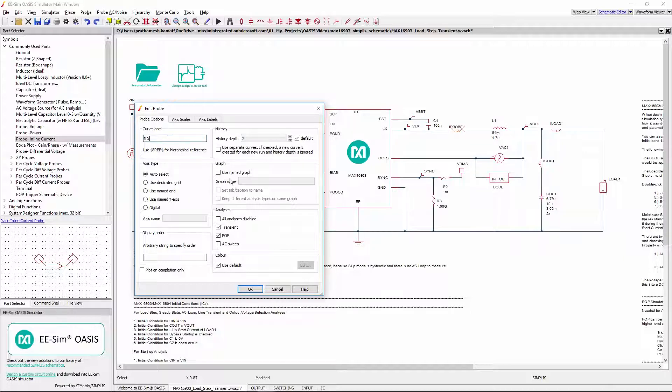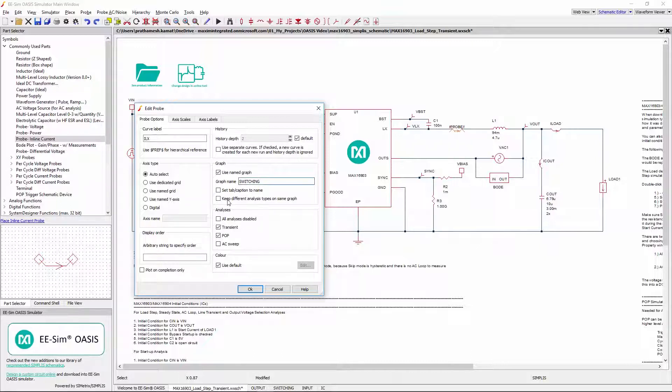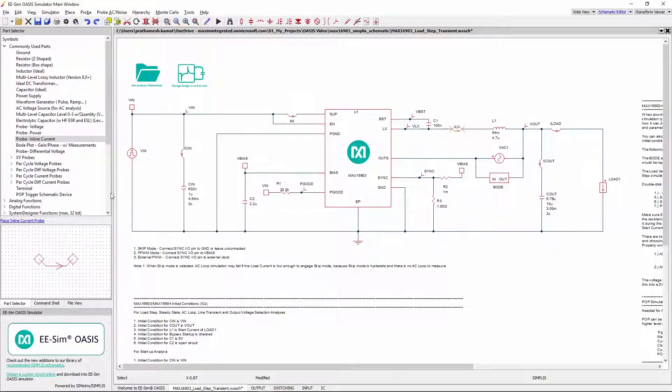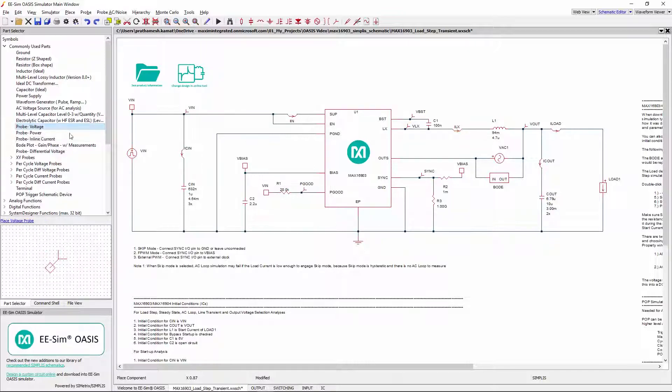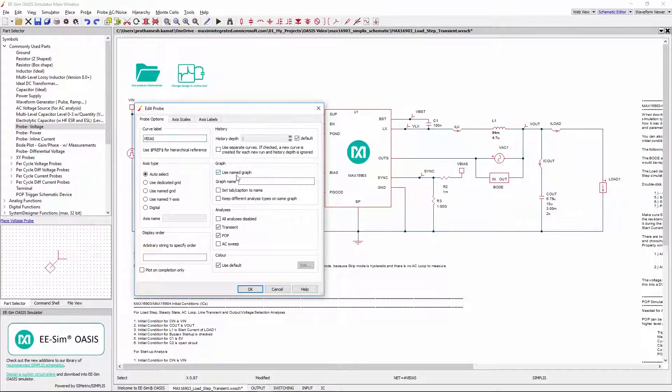Check UseNameGraph checkbox and type in Switching here to place this waveform in the switching tab. Since the other probes tab name is already set, this time it's not needed to check Set Tab Caption to Name. Similarly, let's add a voltage probe for VBIAS and place it in the IC tab.